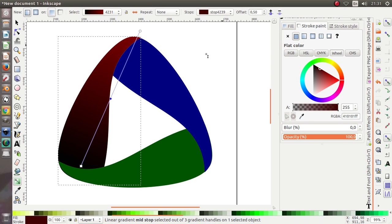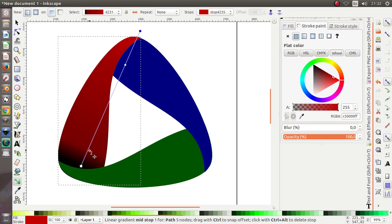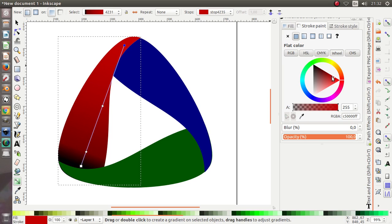Add a gradient stop over here and move it. Add again over here, move the color. For the last stop, click over here and move it wider so you can have a shadow effect. I'm gonna give it more white over here.